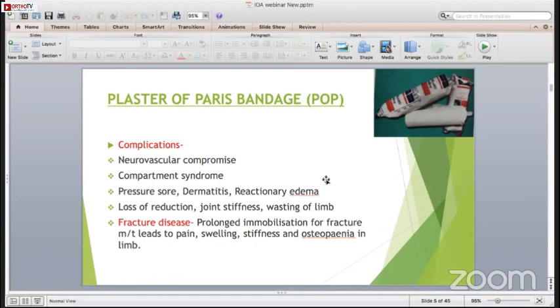There can be a fracture disease. Fracture disease is defined as prolonged immobilization of the fracture which leads to pain, swelling, stiffness and osteopenia in the limb.